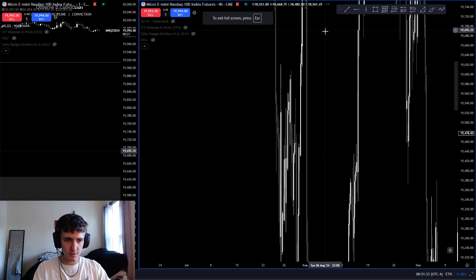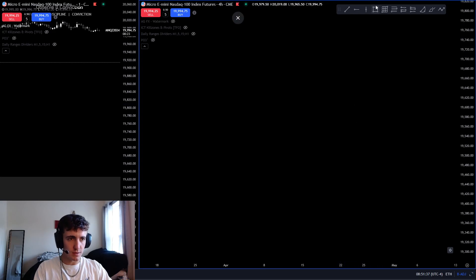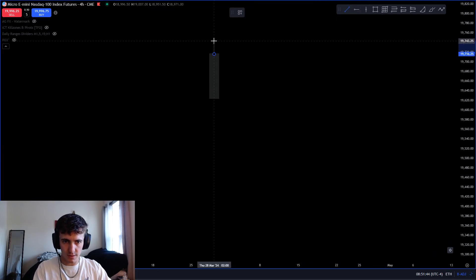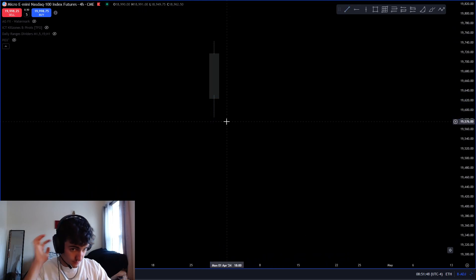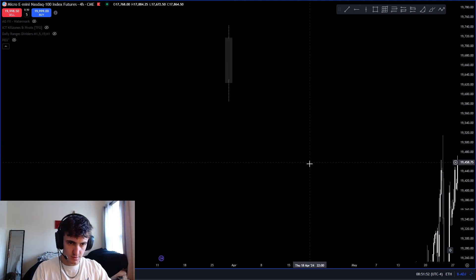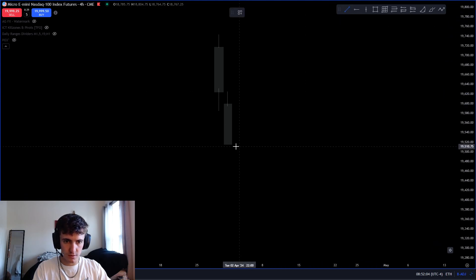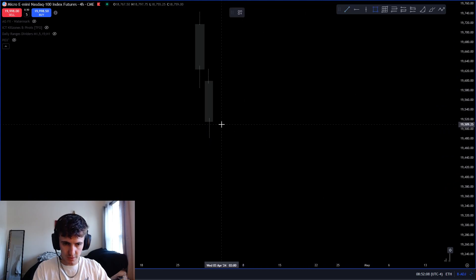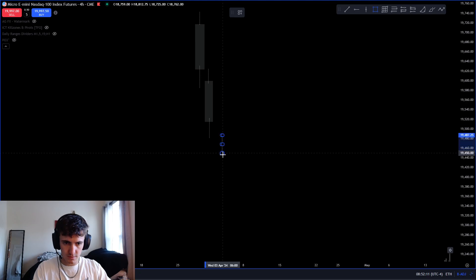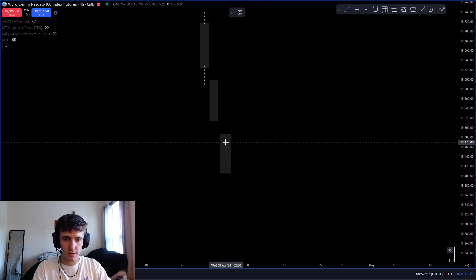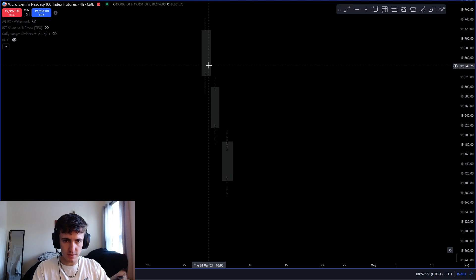An imbalance is kind of like a three candlestick pattern because you need three candlesticks to have one. So this would be your first candle, your second candle with its open, high, low, close, and then your third candle. There always has to be three candles to find a true imbalance of some sort.